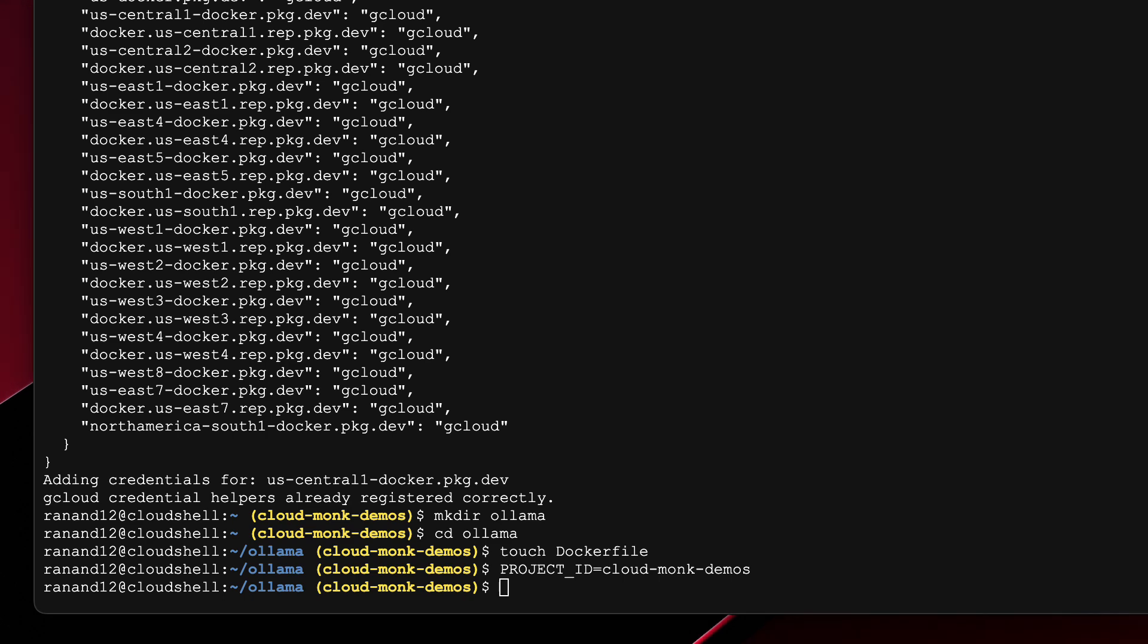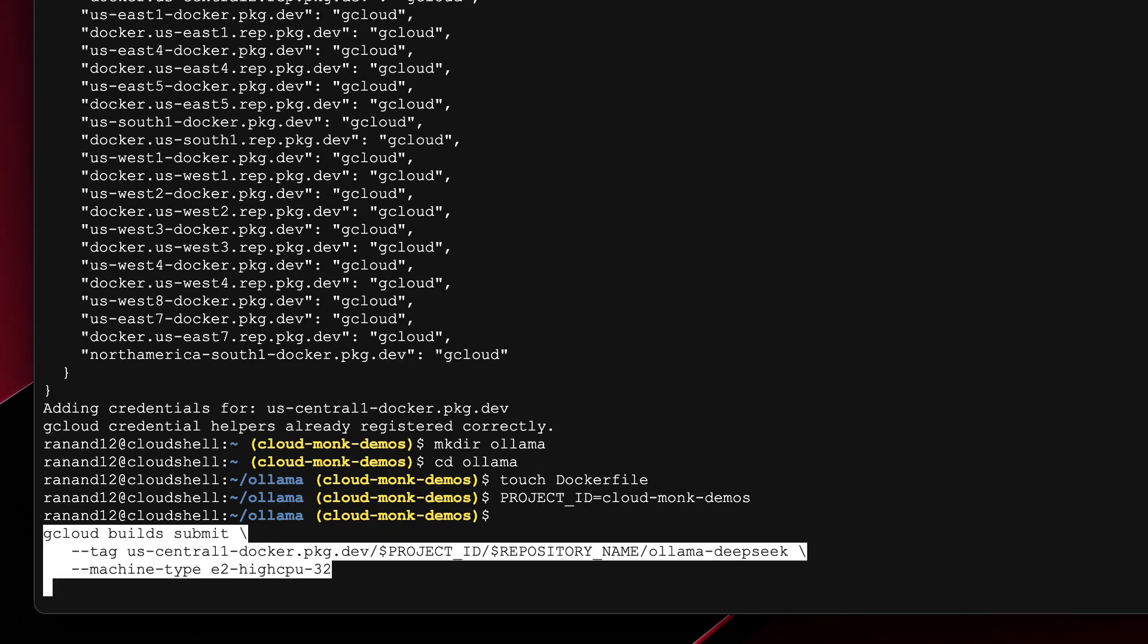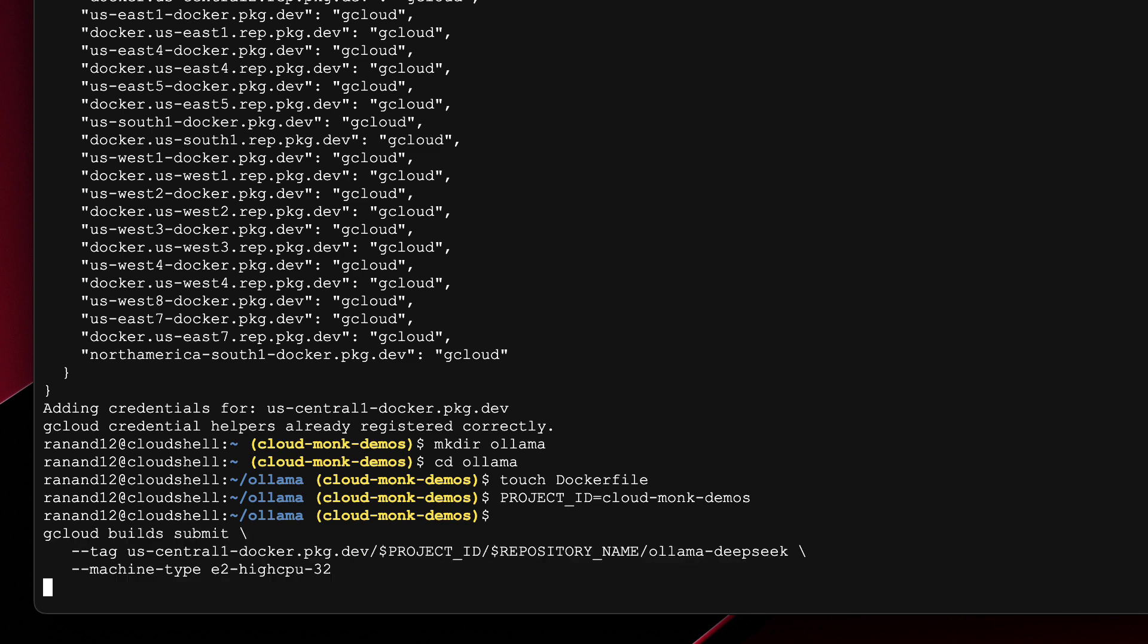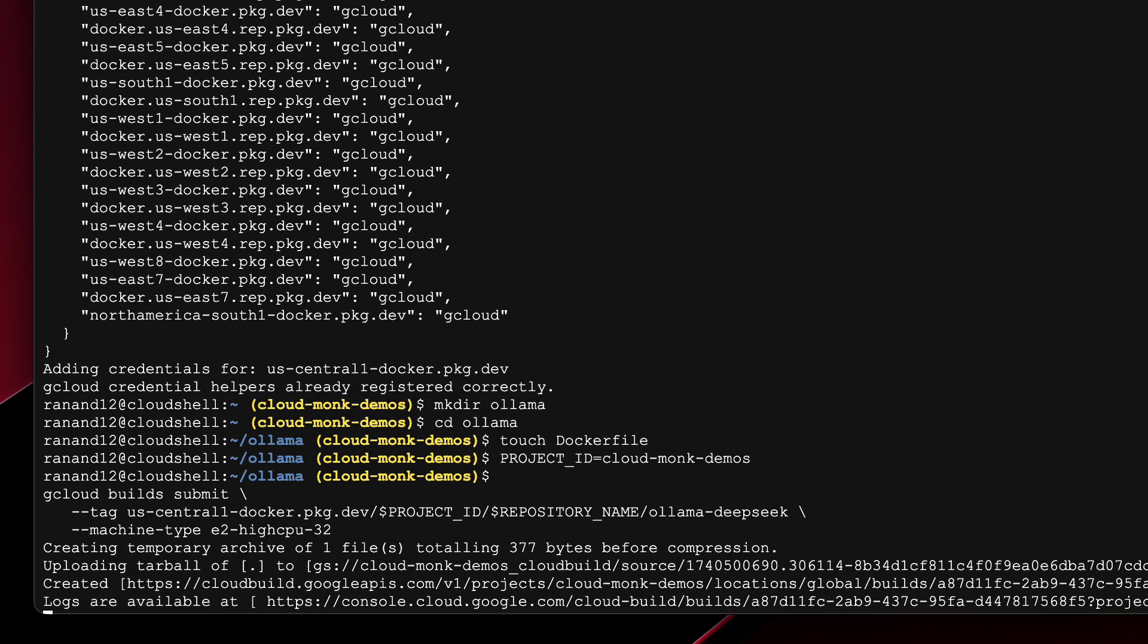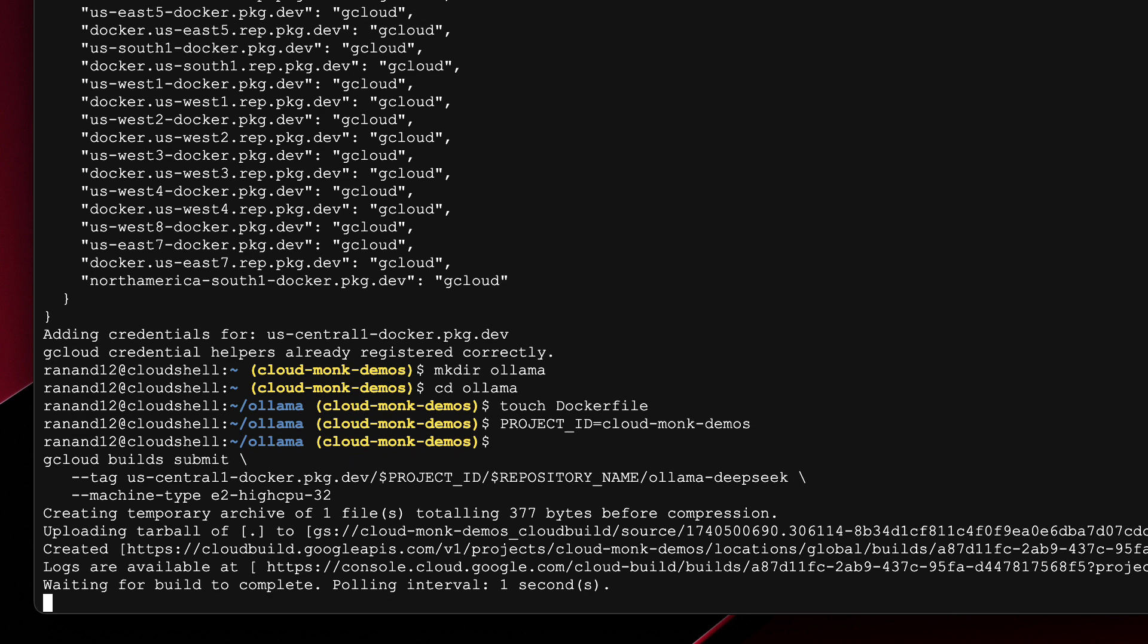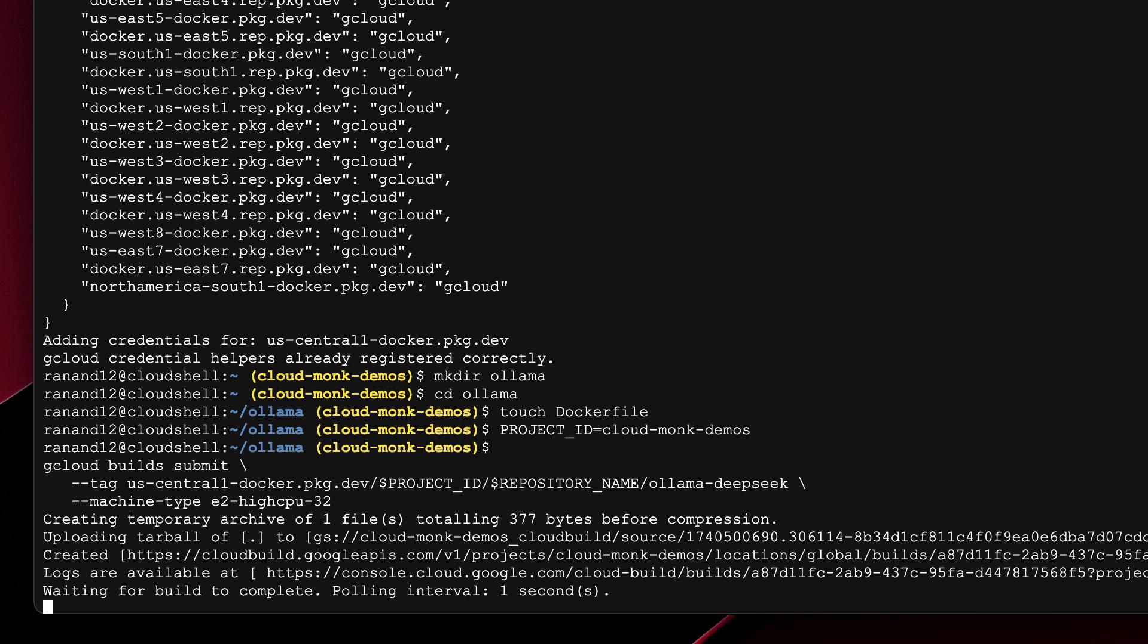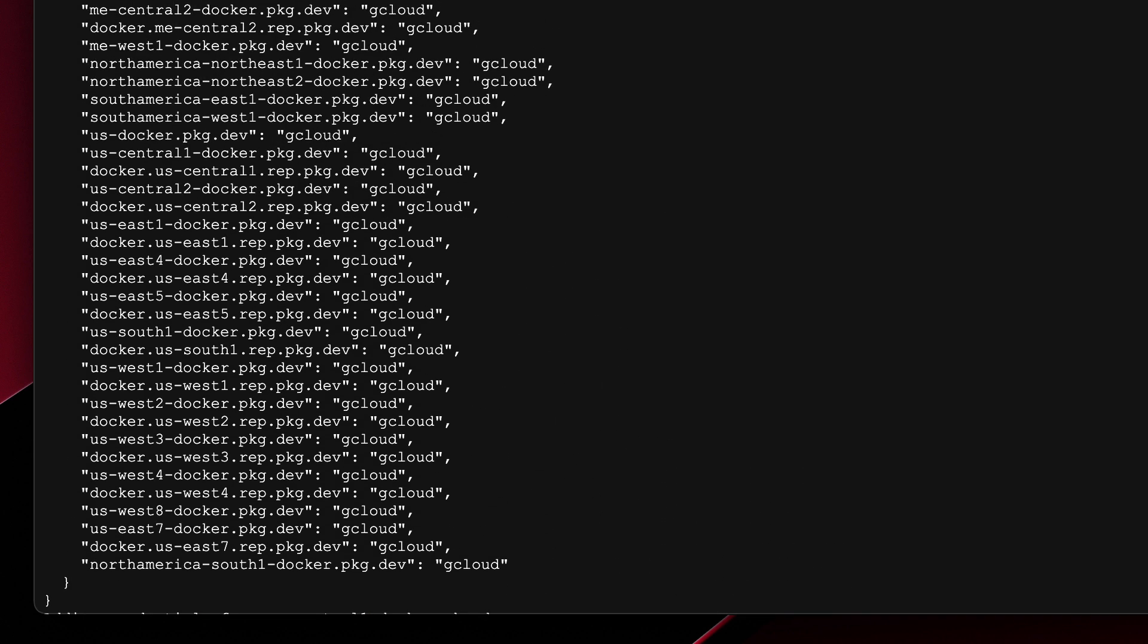Perfect and lastly we'll go ahead and trigger the Google Cloud Build which is going to create my container image. So let's give it a few minutes this is going to take a couple of minutes to complete.